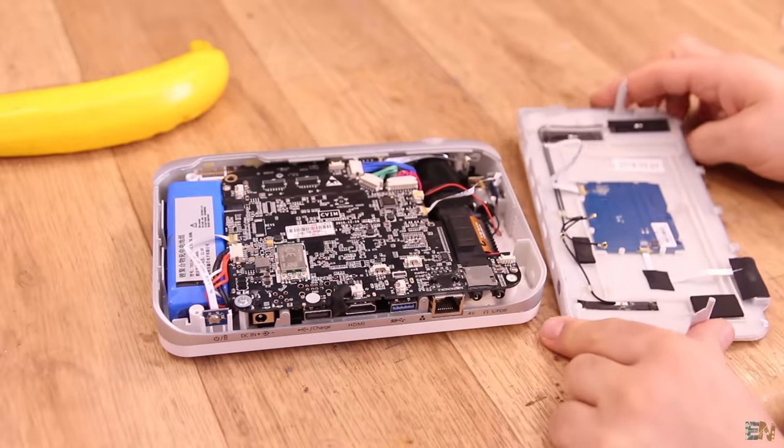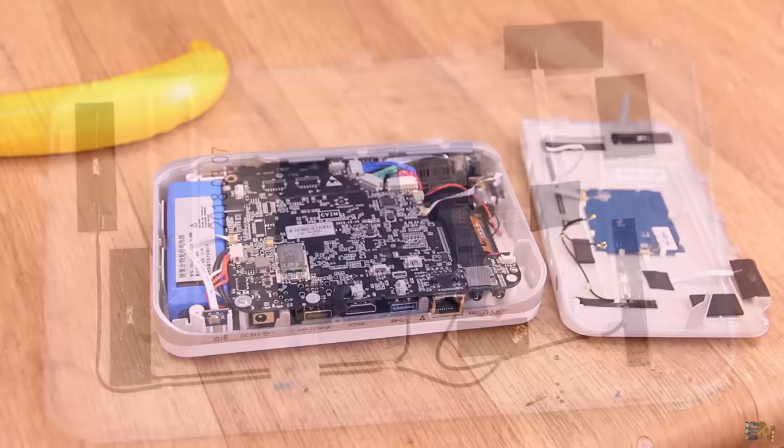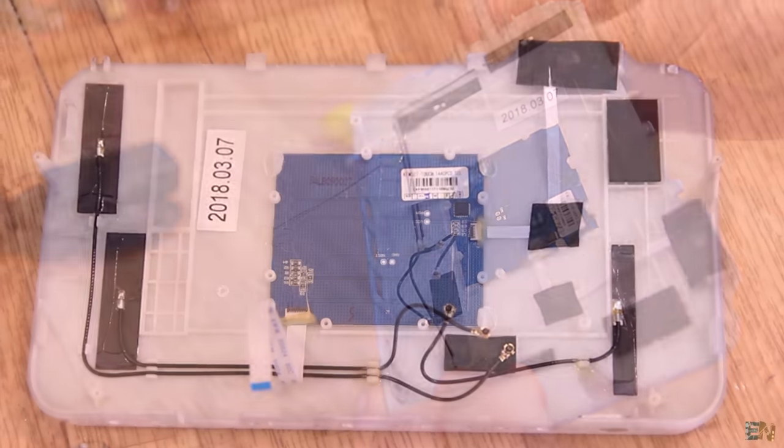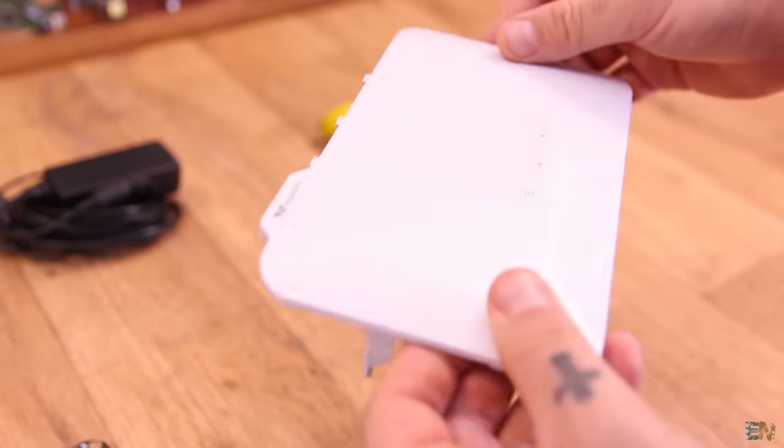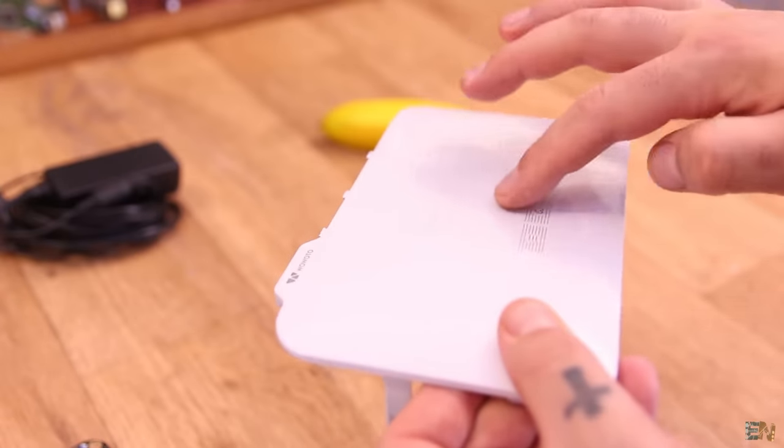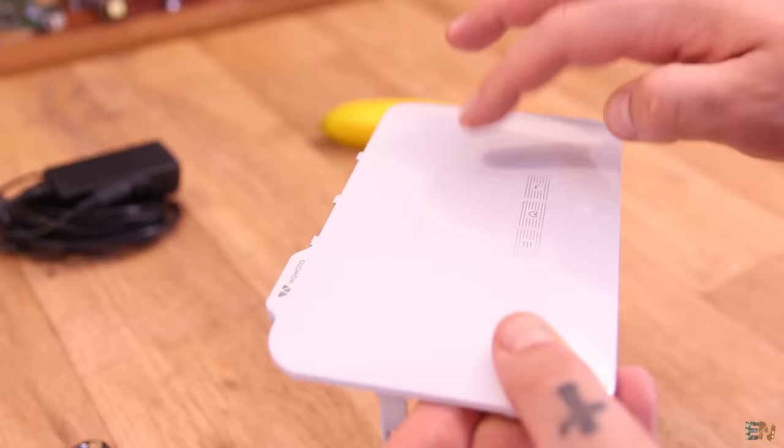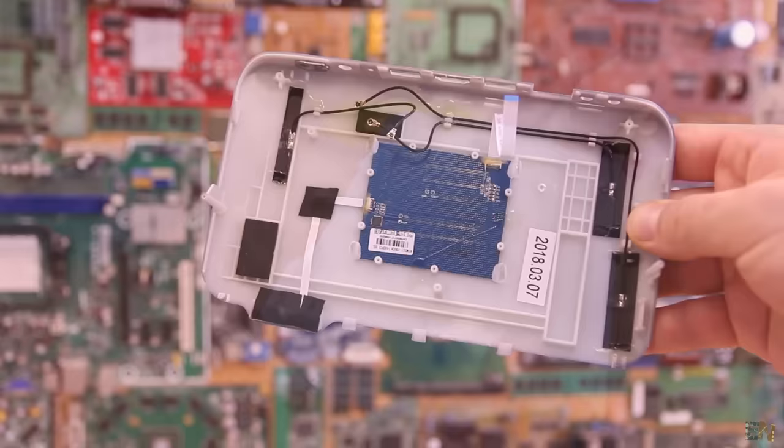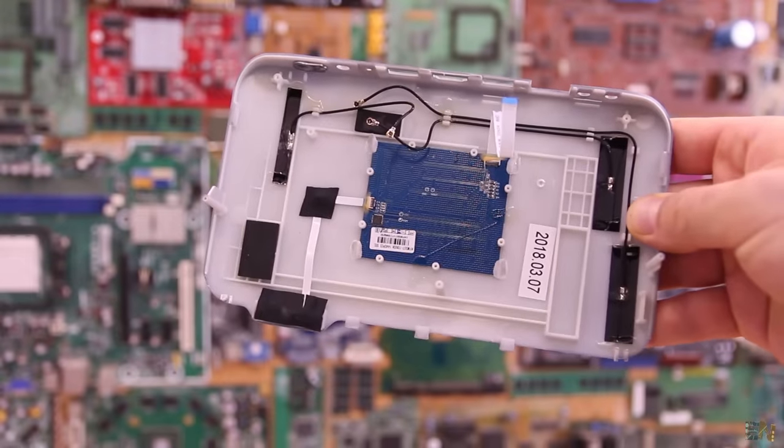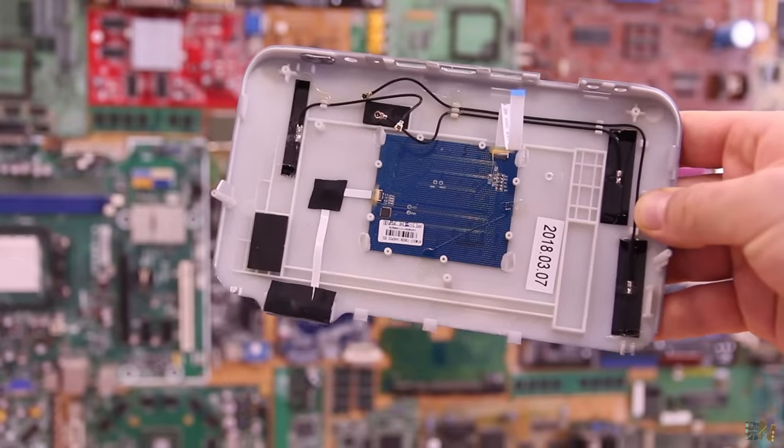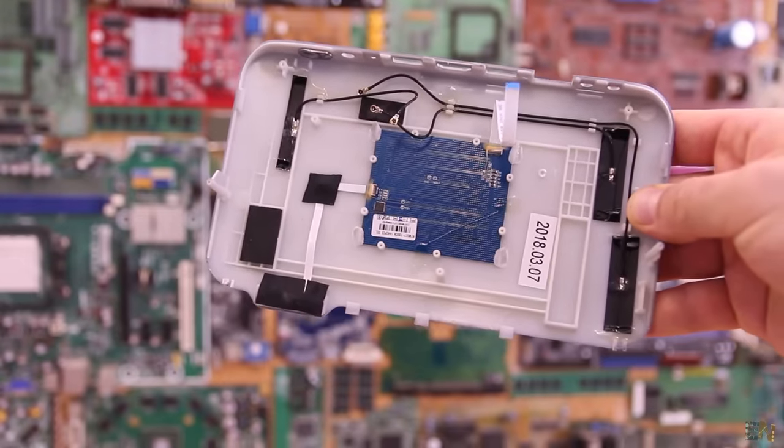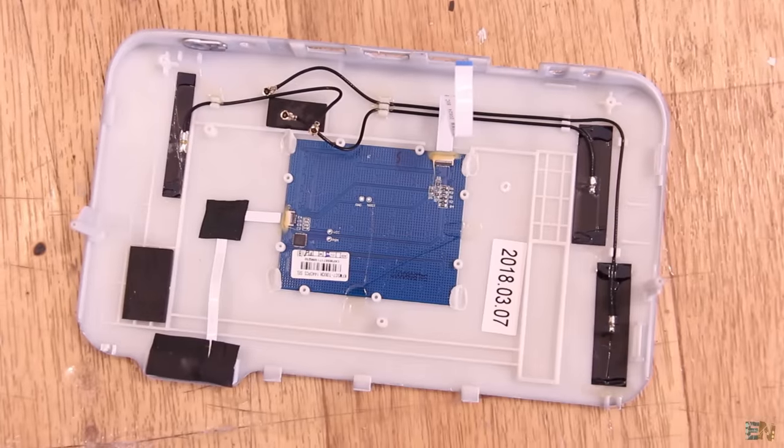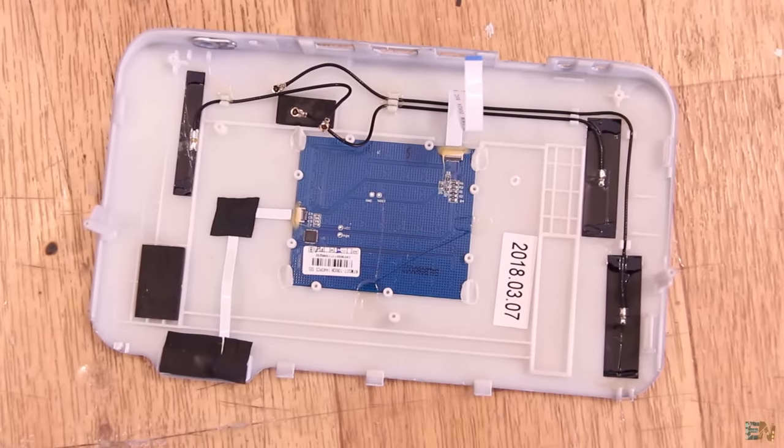I managed to take out the top part of the projector. This part has the touchpad that we use to control the cursor on the screen. It also has the antennas for the Bluetooth and WiFi connection. So with Bluetooth you could connect external speakers as well, for better sound.